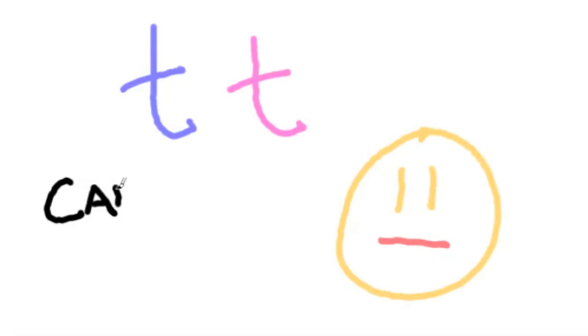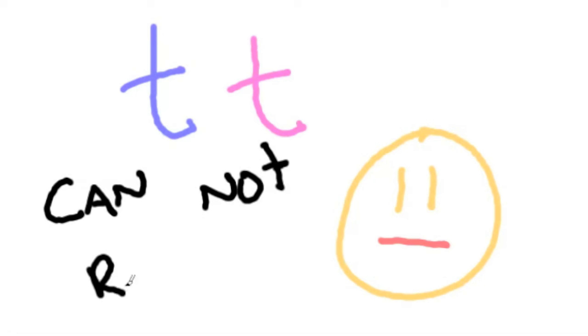If you had a lowercase t from your father and a lowercase t from your mother, your genes for rolling your tongue would be lowercase t, lowercase t, and you could not roll your tongue.